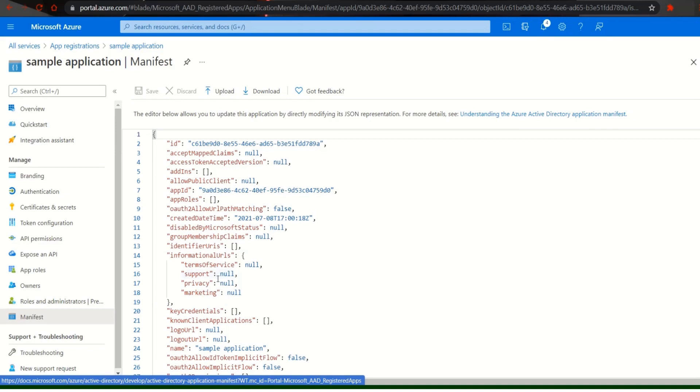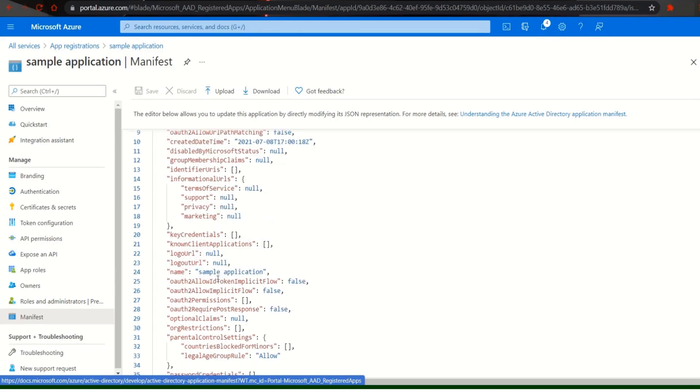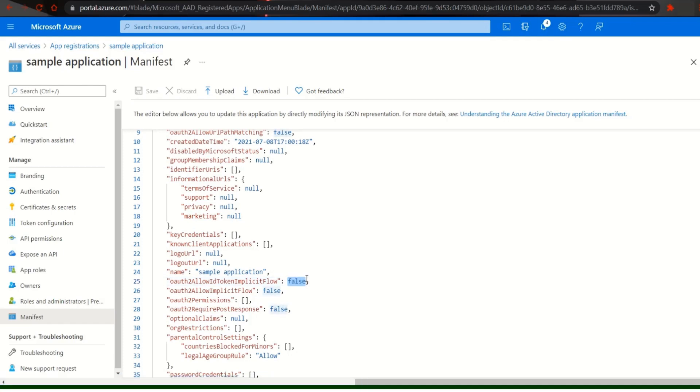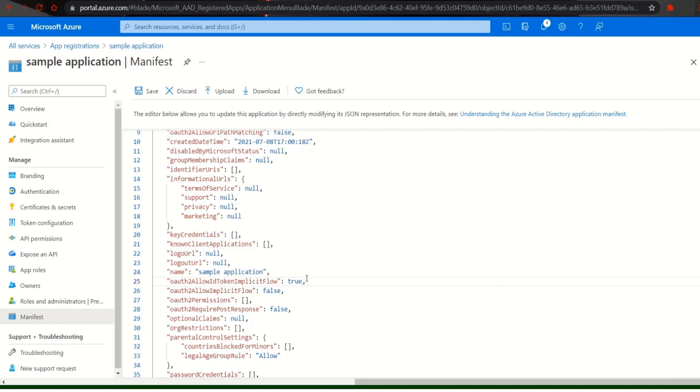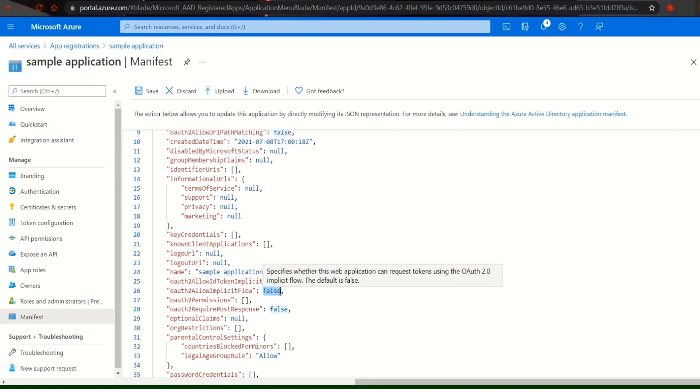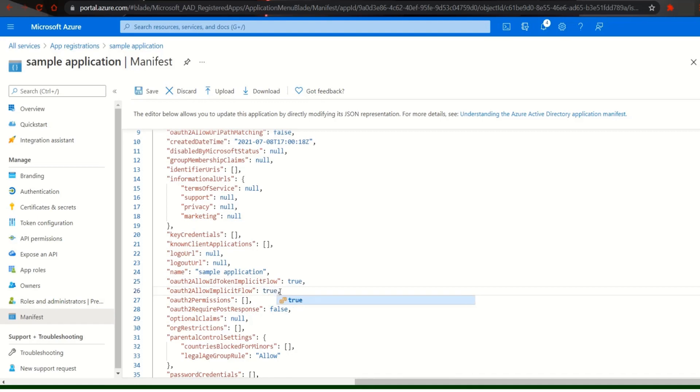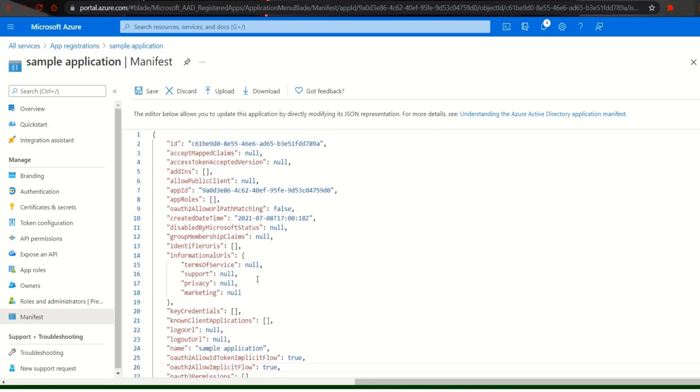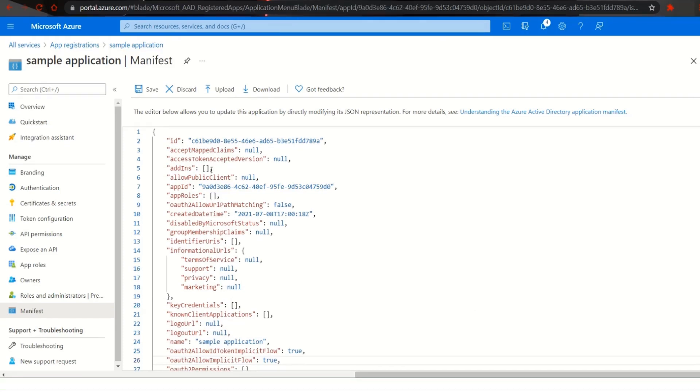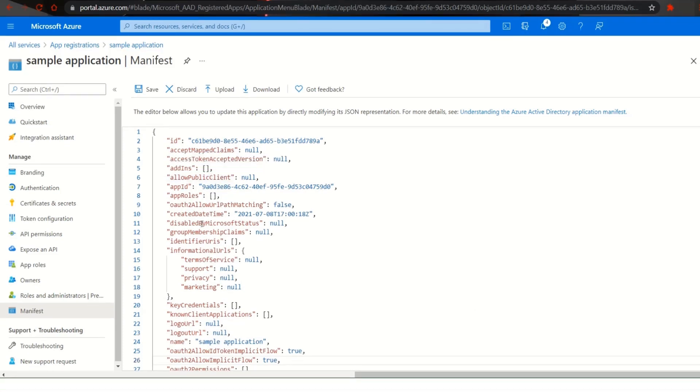Scroll down and make changes in line number 25 and 26 from false to true. In line number 6 edit null into true and then save the changes that you made.